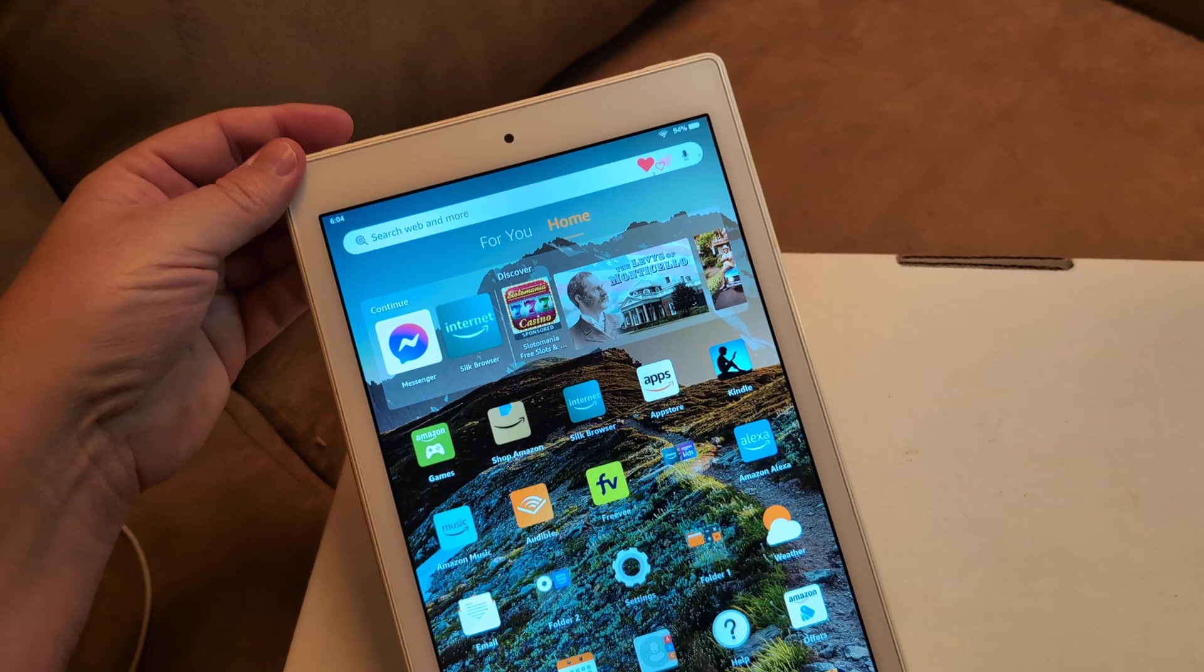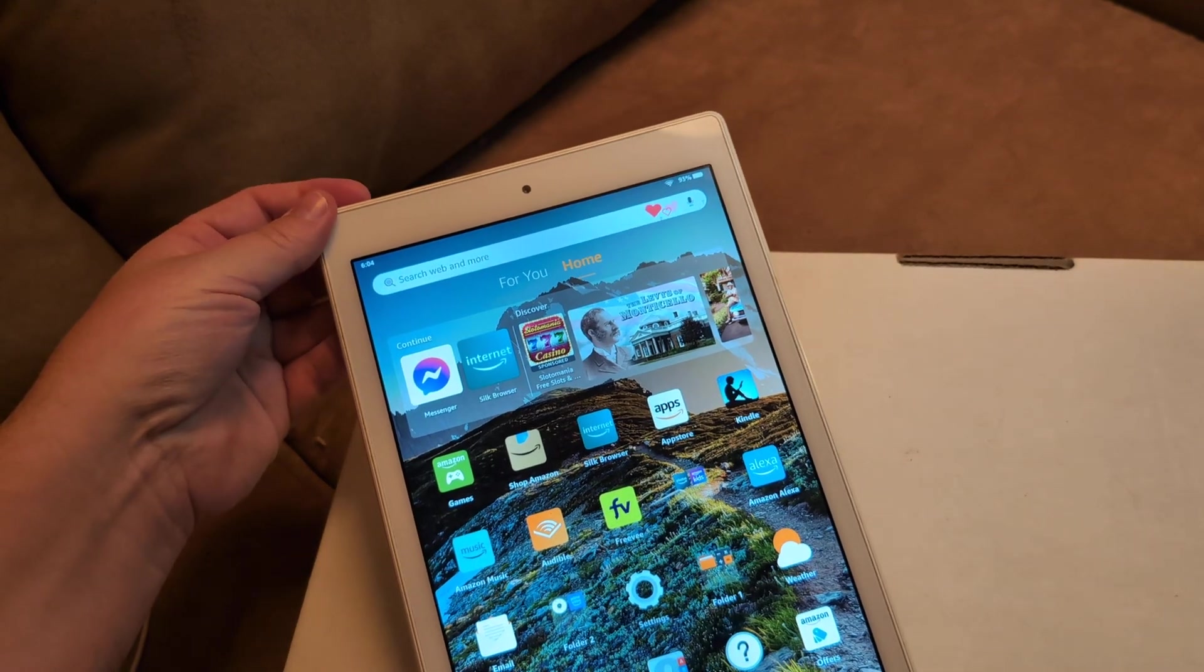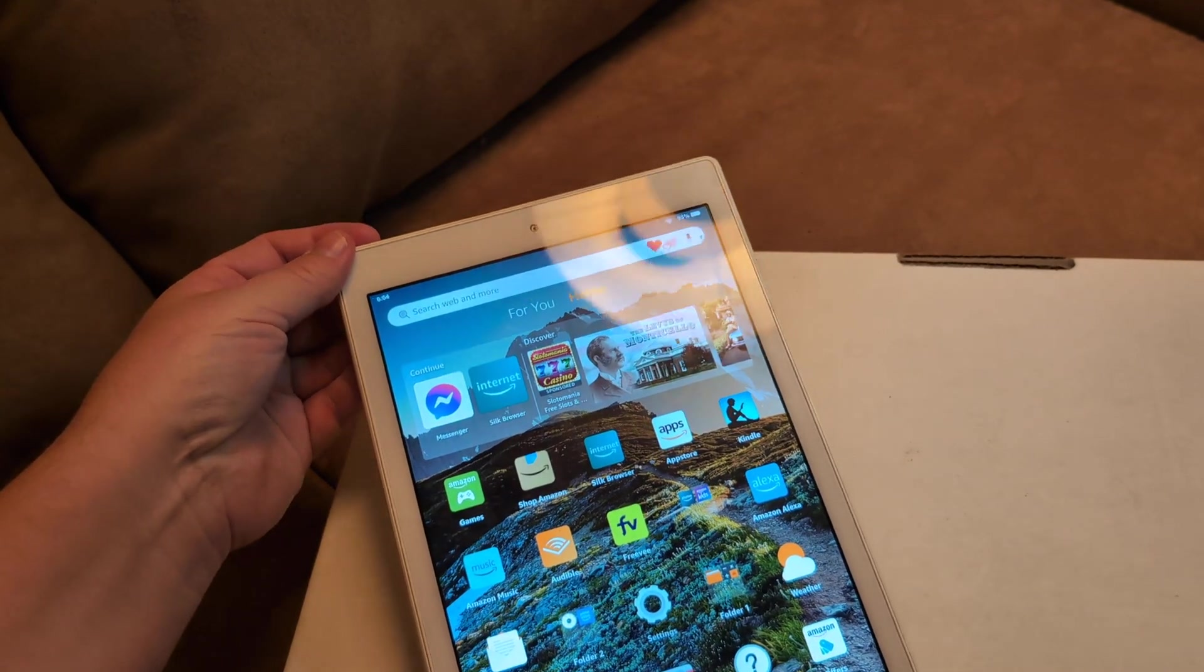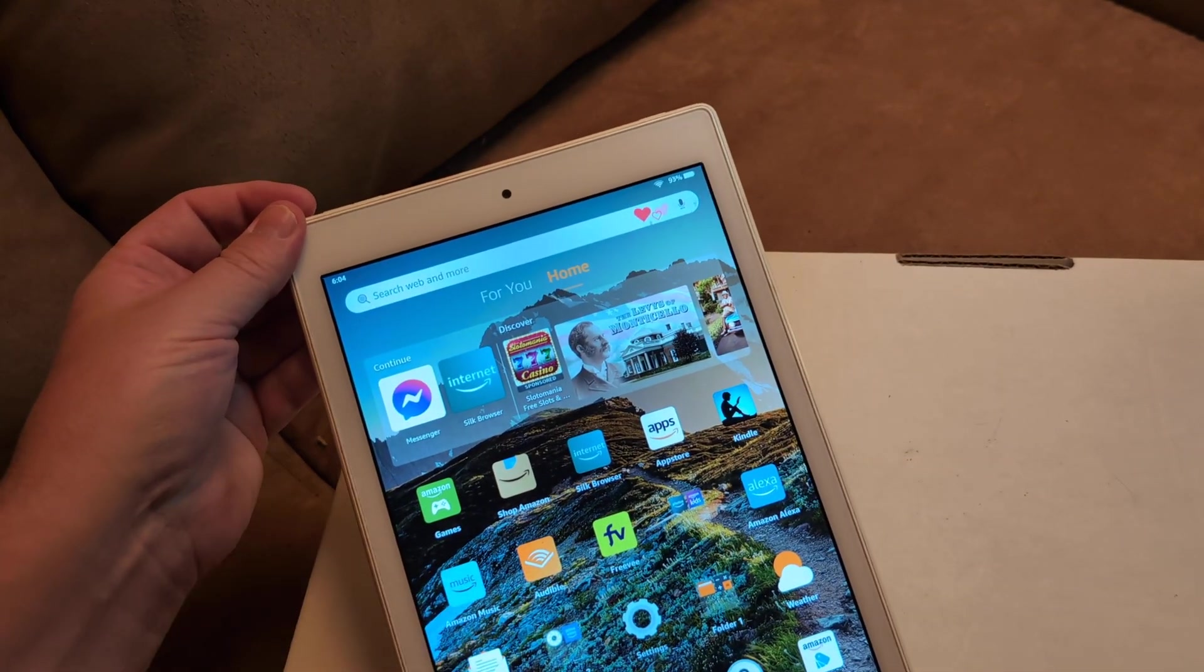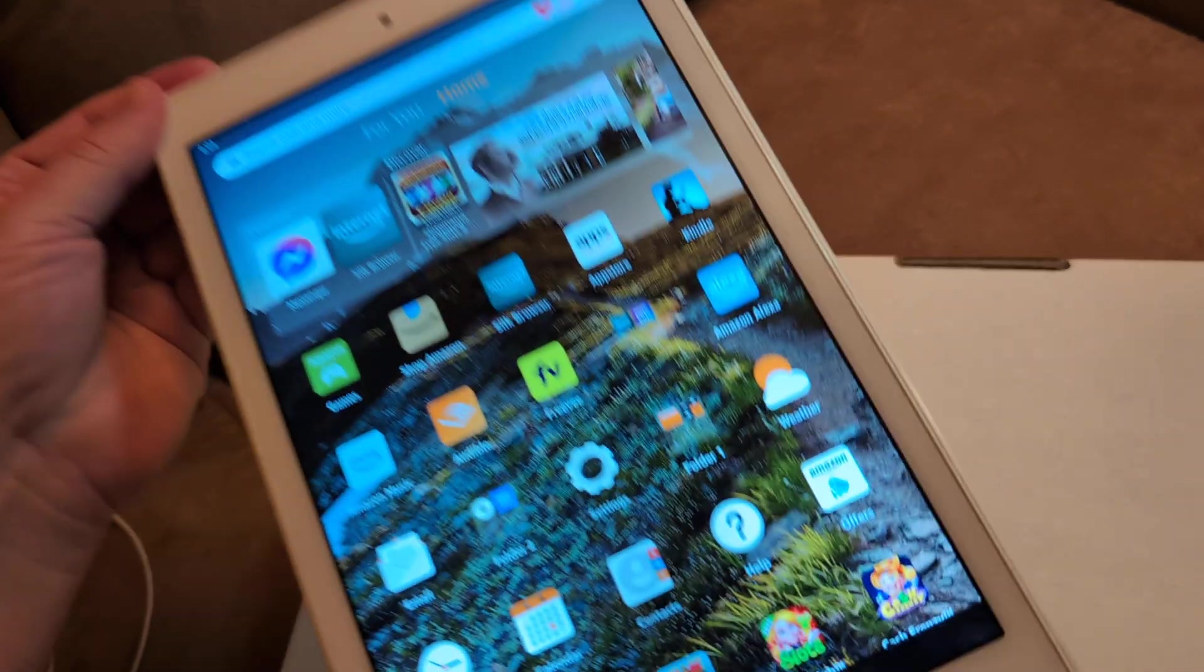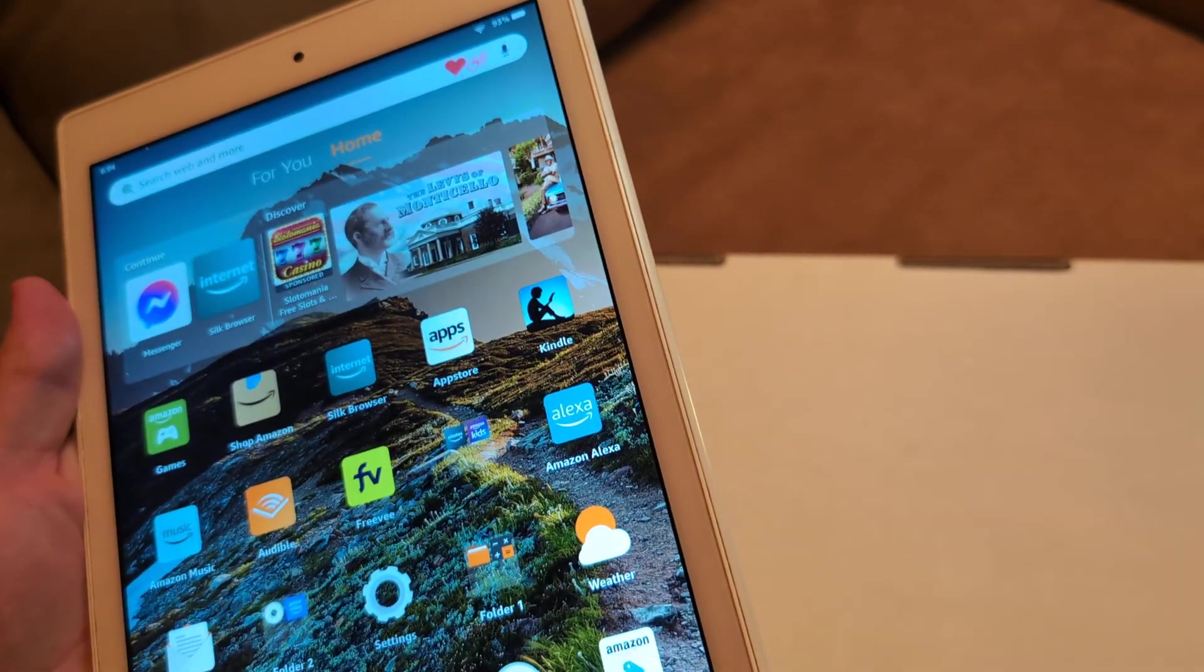Next thing I want you to do is take off a protection case if you got it, if you have it like in a case, take that off.